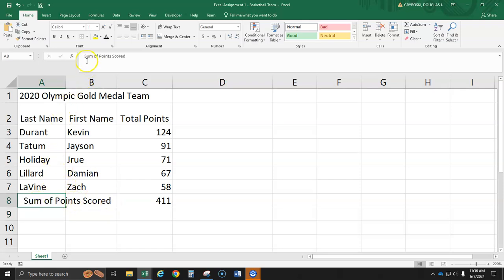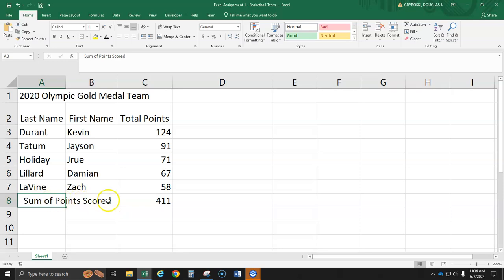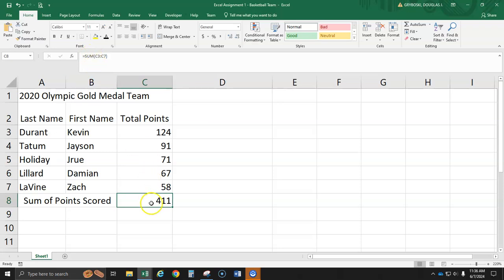Just go ahead and pause the video and finish typing all of this in. And right down here, it's all one word. I mean, it's all in this cell, A8, sum of points scored is in that entire cell. It'll spill over to this other, but that's okay. And then I'll show you how to make a sum function here when we get back.